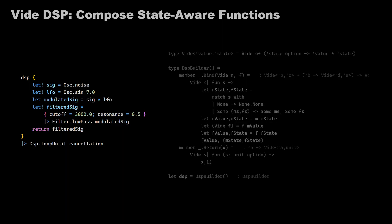So next example, we have White DSP. This is a library for digital signal processing. And it's possible to compose state-aware functions as if they were pure functions.